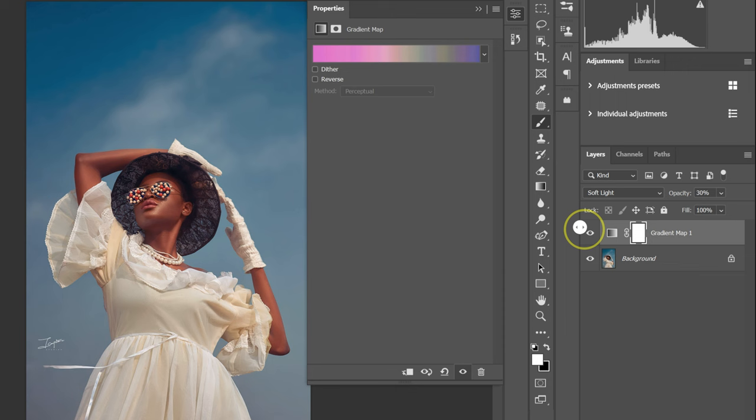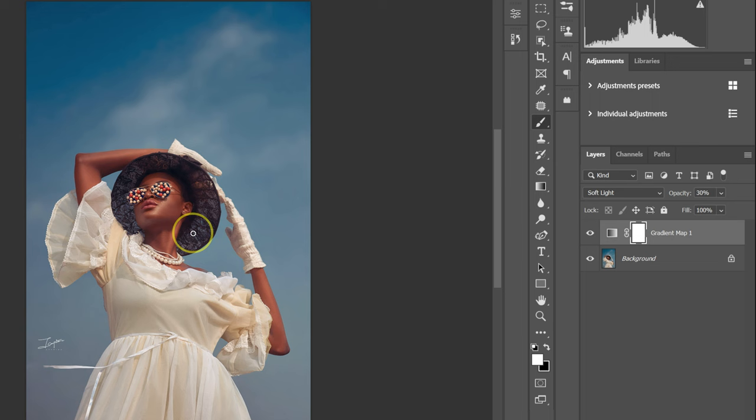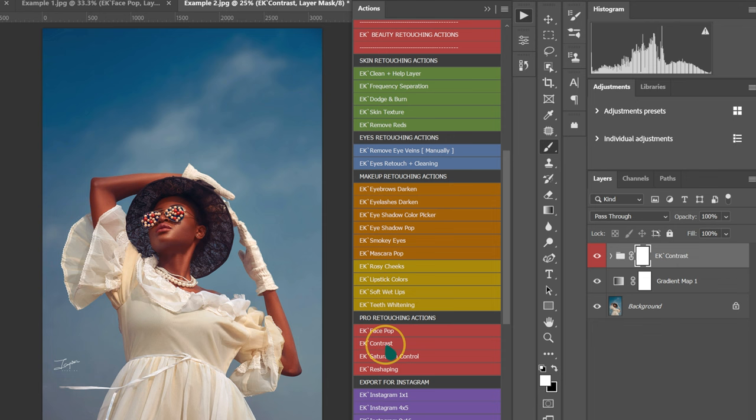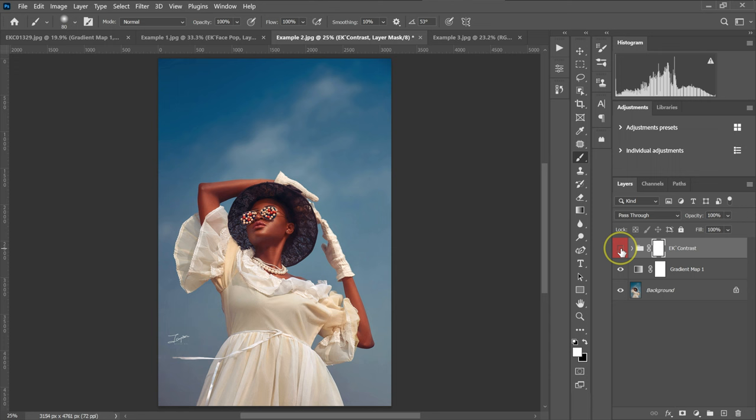So with this image, to just make it pop, I'm going to add contrast. I'm going to go to my actions, go to my Beauty Retouching Actions Pack, and select Contrast. So this is the before and this is our after. The effect is too much — I can just reduce the opacity.